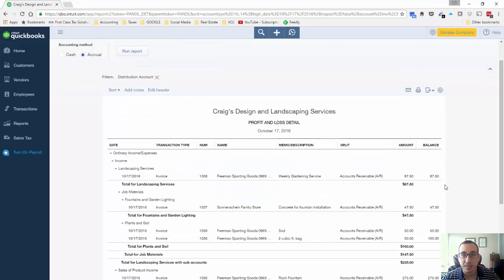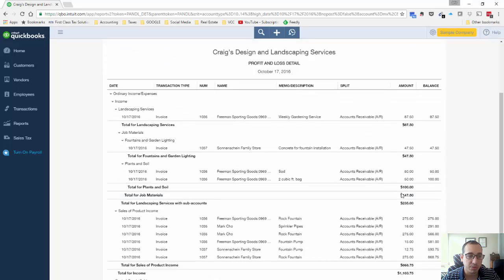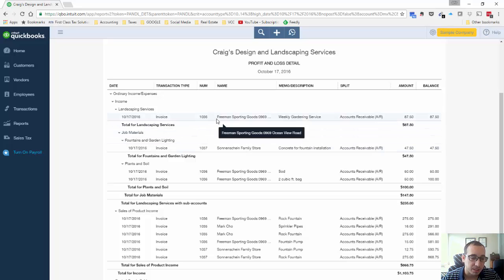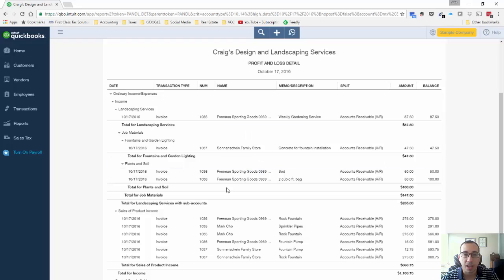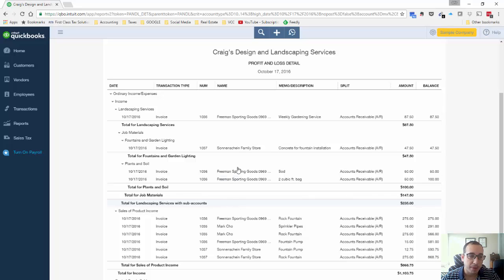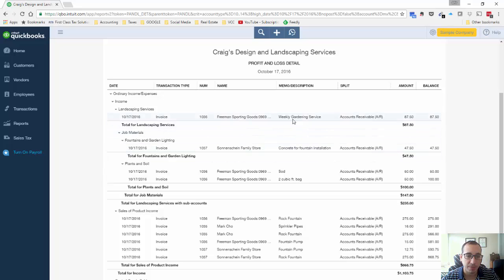All right, so now we have a detailed profit and loss report. This shows on top it shows all our income and like I said, it's a landscaping company so it does have some services in here which don't have a cost necessarily associated with them. What we're trying to figure out is our profit margin on just the product sold.